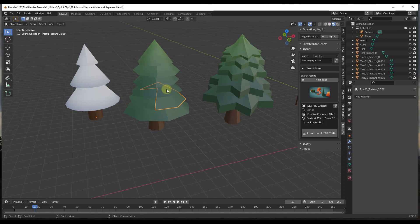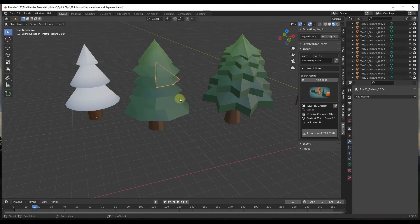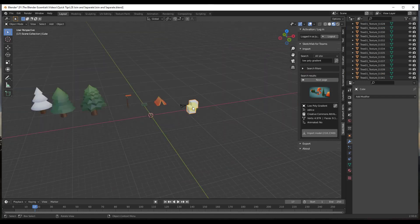So I'm going to undo that. But you can separate all of the loose parts into separate objects as well if you decide that you want to do that.